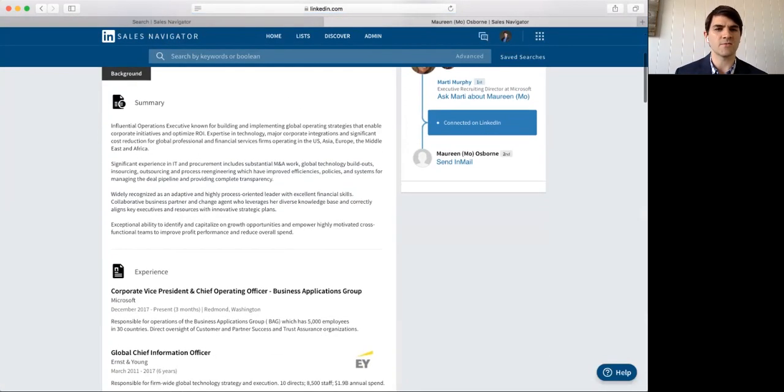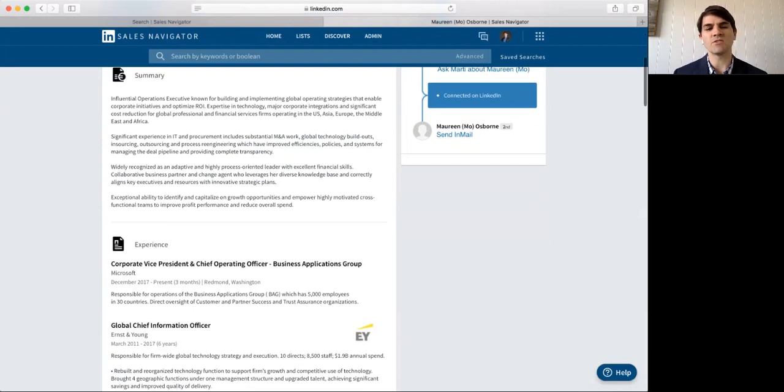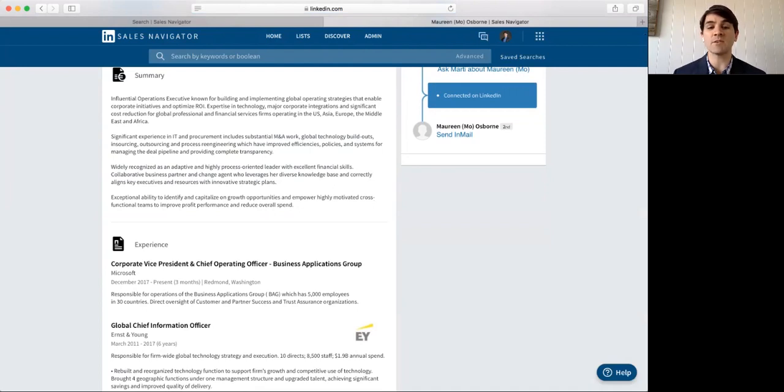You know, so, let's read through what she indicates here. December 2017, in the last three months, she was hired responsible for operations of the Business Applications Group, which has 5,000 employees in 30 countries.